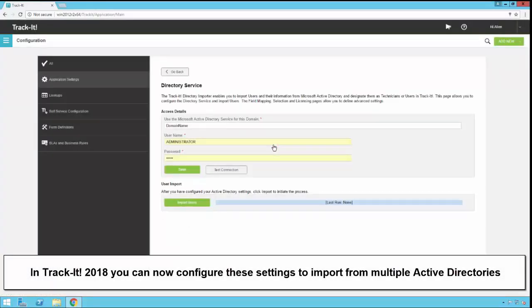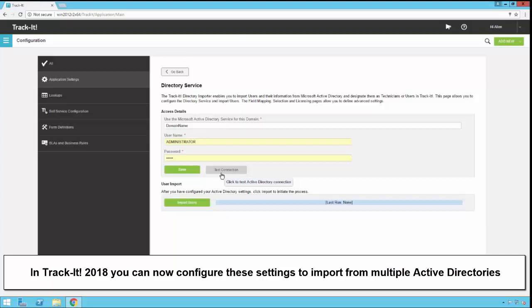Here's where you configure the actual directory service and the user ID and password that will be used to connect to that directory service. I have a sample domain name in here, but of course you would put the actual name of your Active Directory service. Here you would put your user ID and then your password, and you would save those and click Test Connection. Test Connection will connect to the directory service with this user ID and password just to make sure that it's configured correctly.